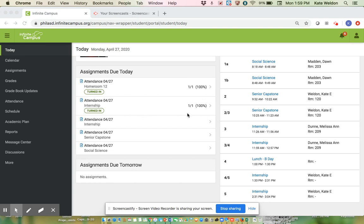So I'm going to show you how to do that and you have to do it for every class individually. There's not a way to do it and just get yourself marked present for all your classes. You have to go into each one.